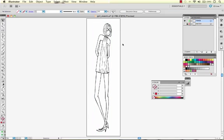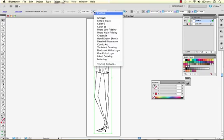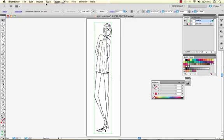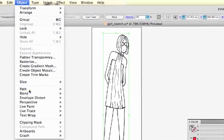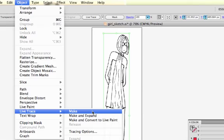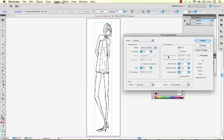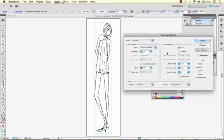So you start out with your trace layer and what you're going to do is select that. You may find that you have a button up here for live trace with some options here. If you don't have that you just go to object live trace. You can make it with all the default settings but I prefer to go into your tracing options which gives you all the settings that you can mess around with in order to get a result that you're most pleased with.